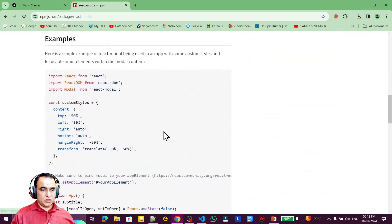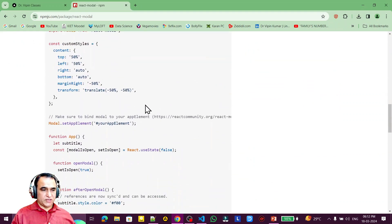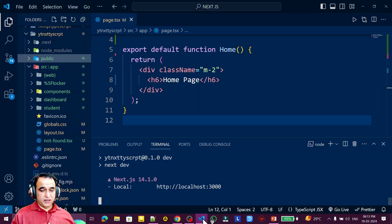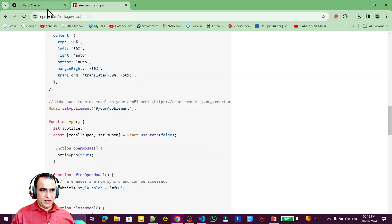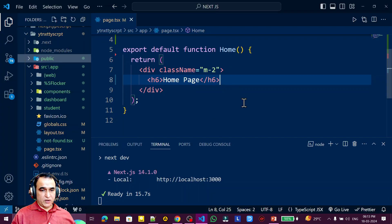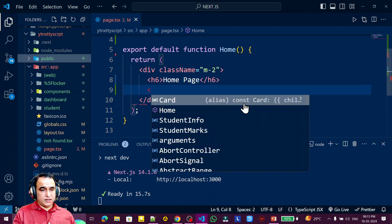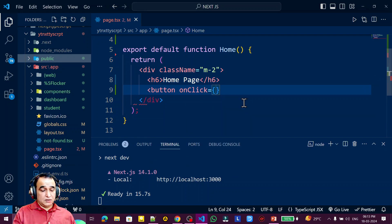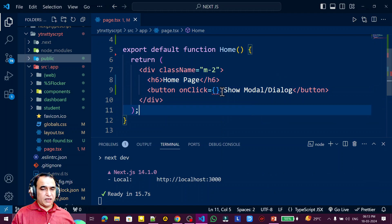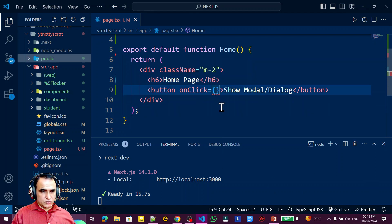Go to the documentation. You can see we have to use the modal like shown there, and we need to do some settings to run it correctly. In our application, we have a home page and from this page I want to show a modal. For that, I create a button with an onClick handler that opens the modal — I call it 'show modal/dialog'. I need a function and the modal component I just installed.